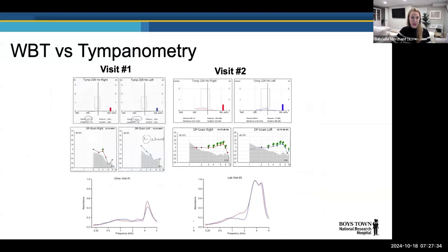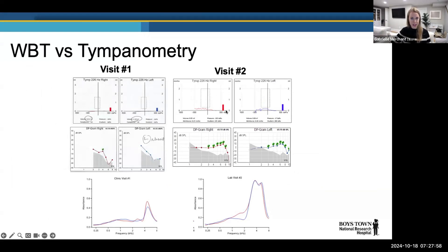A sequential case seen a couple of weeks apart showed abnormal type B tympanograms and absent OAEs with low absorbance tracings at the first visit. At the second visit, the tympanograms remained flat, but OAEs improved from around 3 kHz up in both ears and the absorbance tracing was much improved. So though the tympanograms don't demonstrate any improvement, the OAEs and absorbance both clearly tell us this ear is improving between visits — adding sensitivity that we don't see in standard immittance measurements.